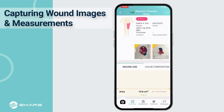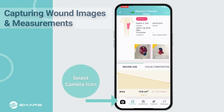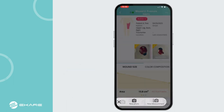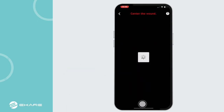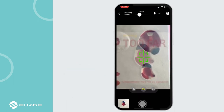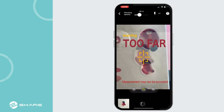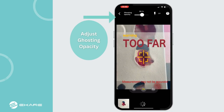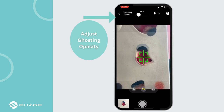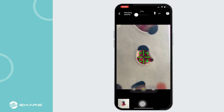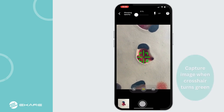To begin the wound measurement process, select the camera icon on the bottom left and select New Measurement to capture the wound image. The image guide will help the user capture a high-quality image. Ghosting opacity can be used to ensure image consistency with previously captured images.